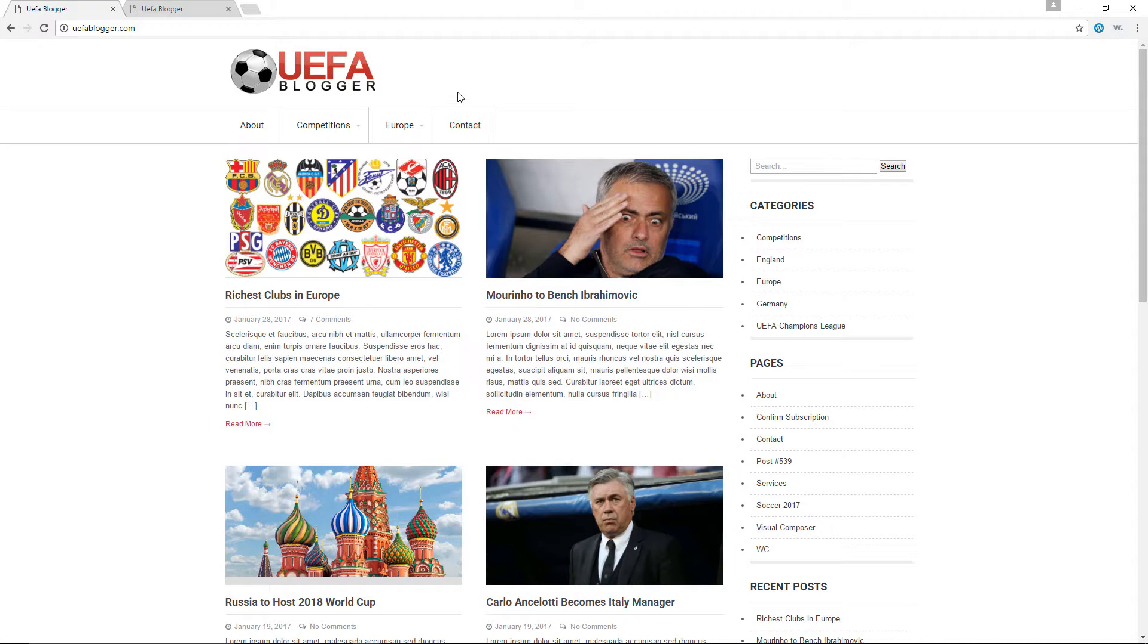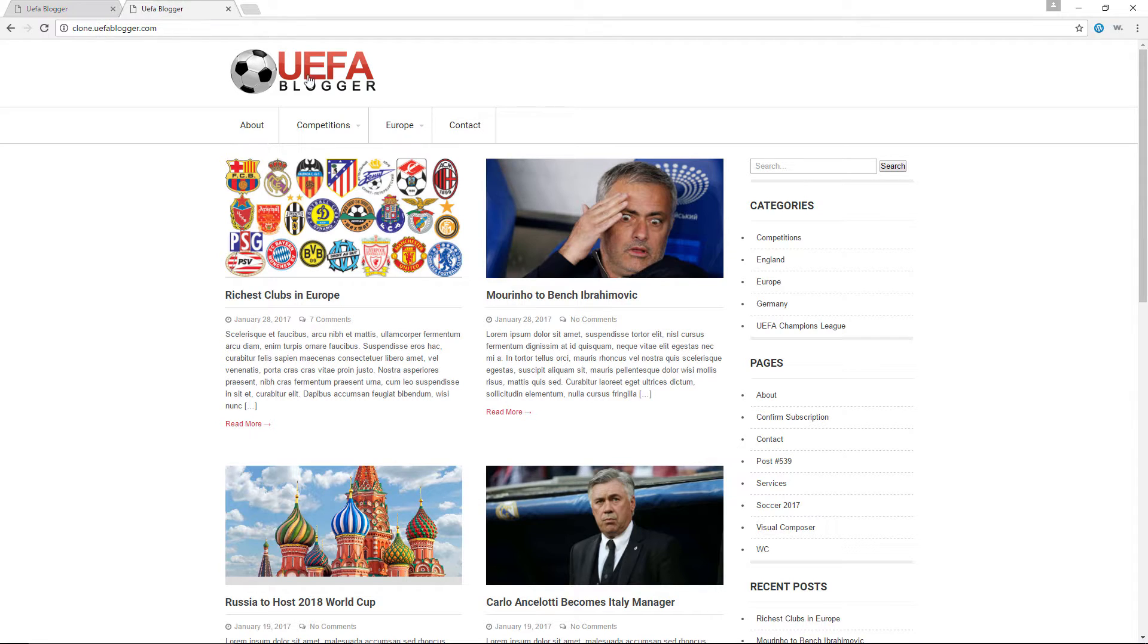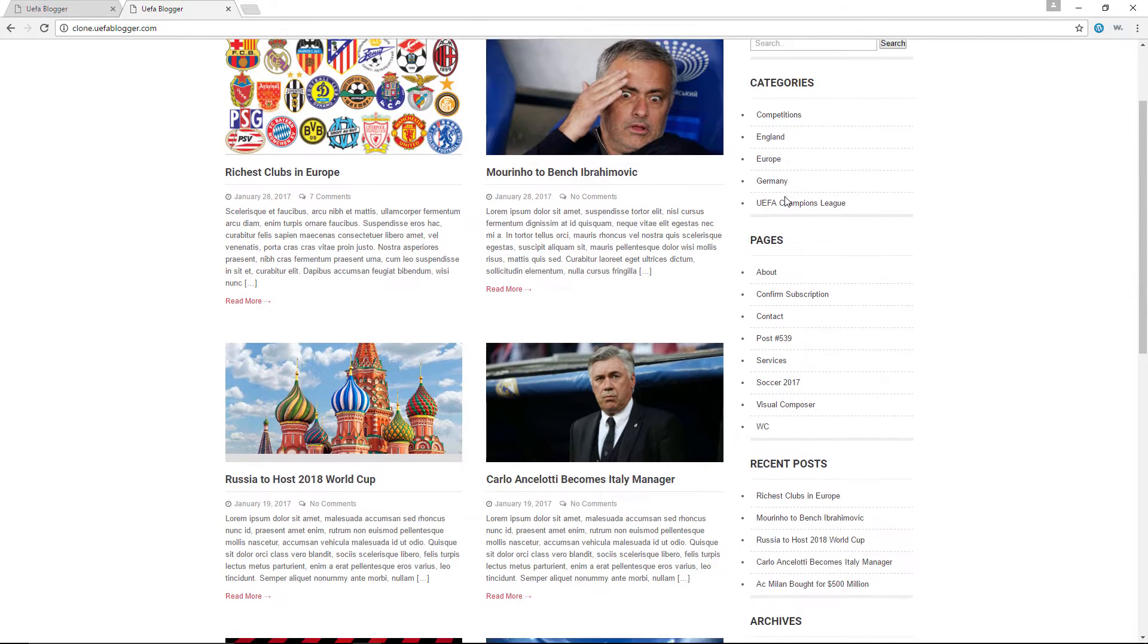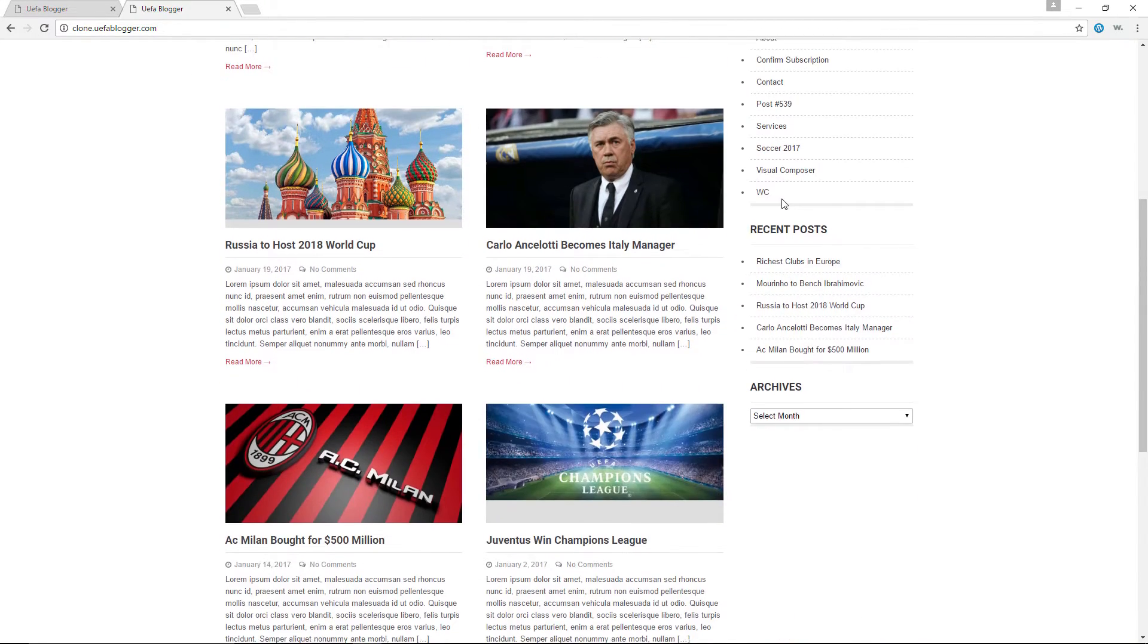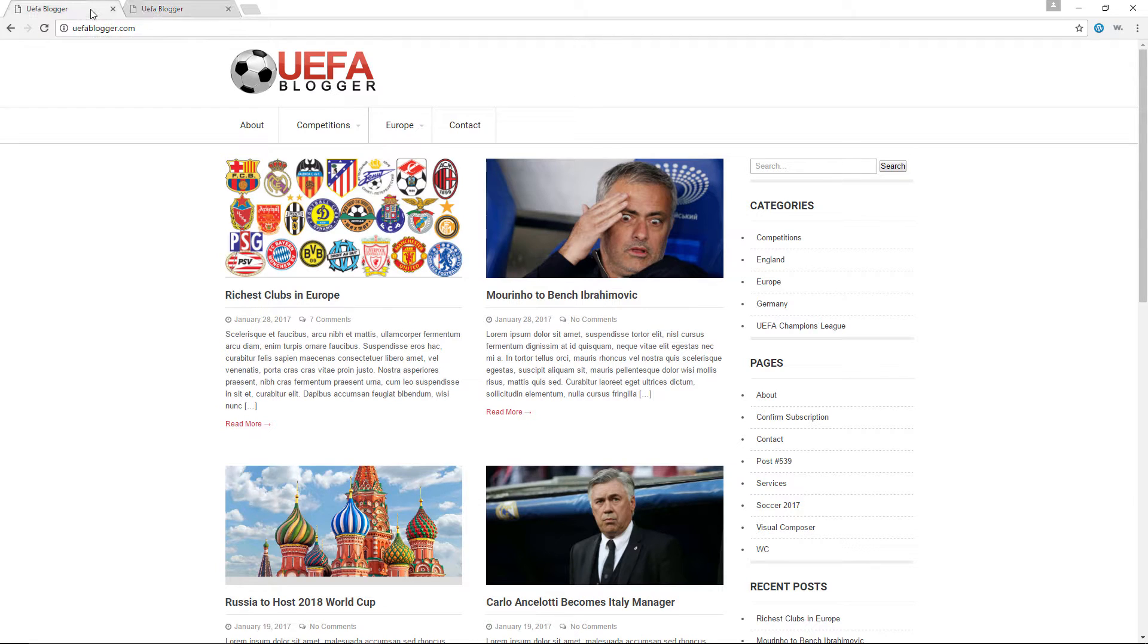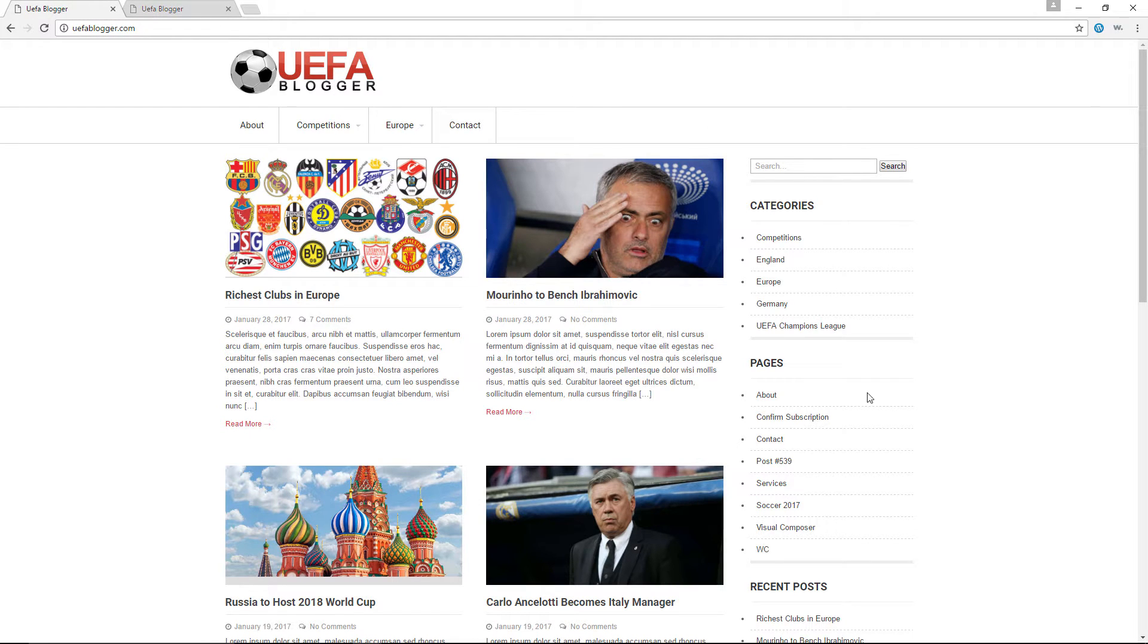Take a look at my website, uflblogger.com. Now take a look at this other subdomain, clone.uflblogger.com. It has the exact same content, the exact same pictures, categories, pages, and logo as my primary website.